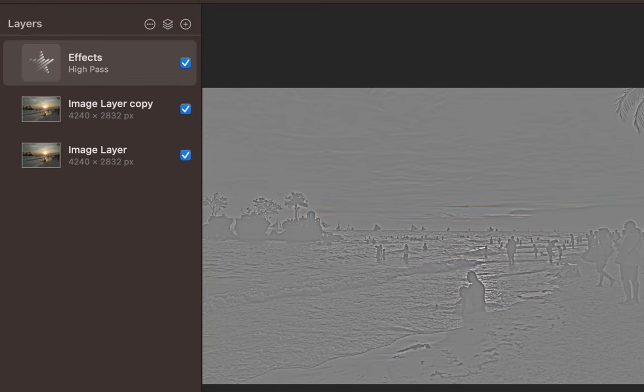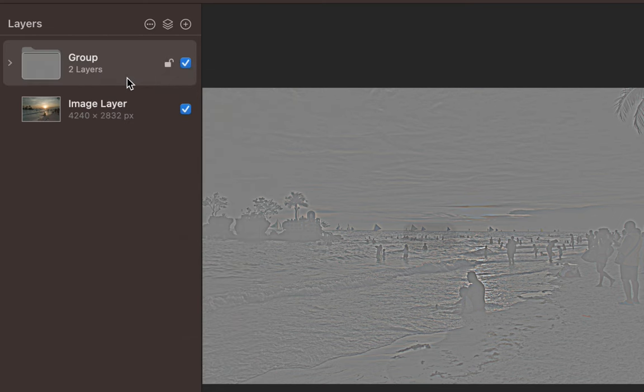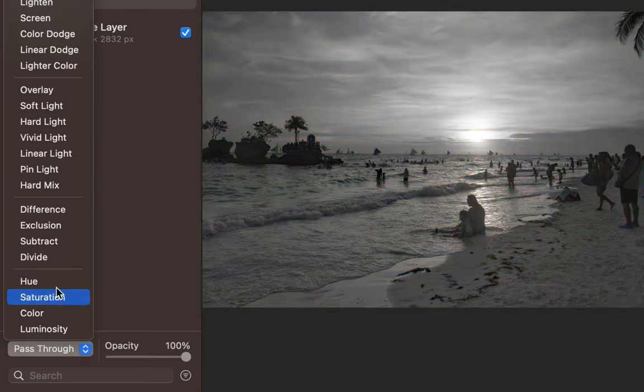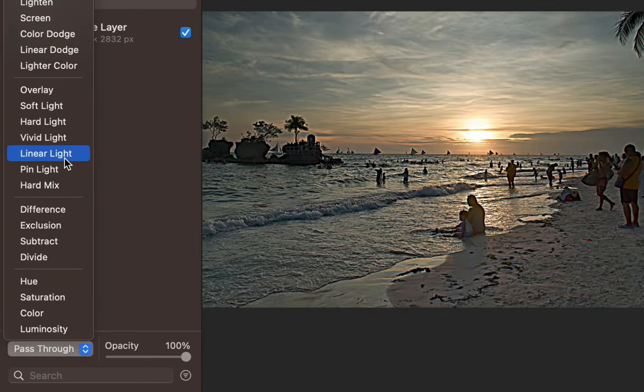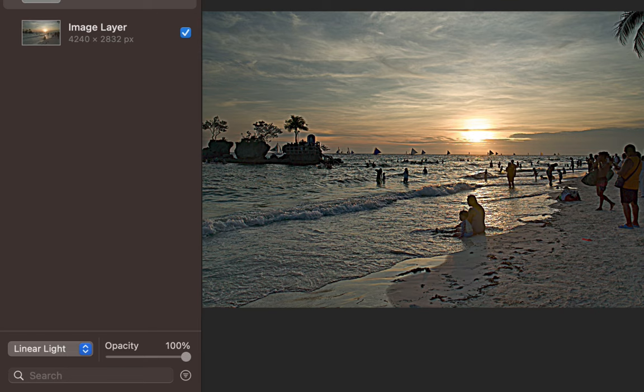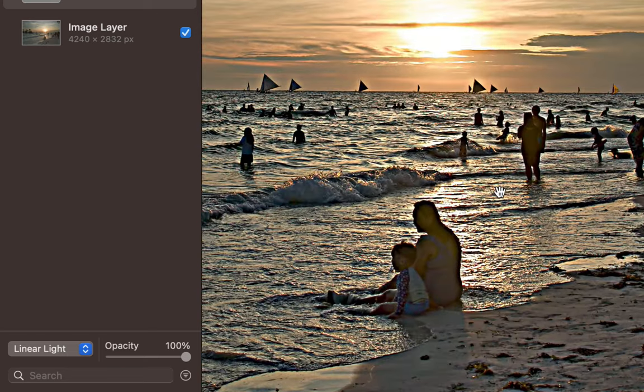In the left sidebar, group the first two layers. Next, let's change the blending mode to Linear Light. The image is now looking sharp. A bit too sharp. Too many ugly halos and artifacts mar the image.